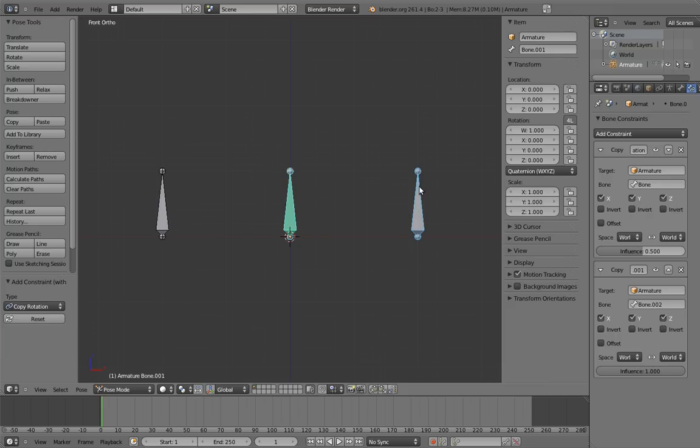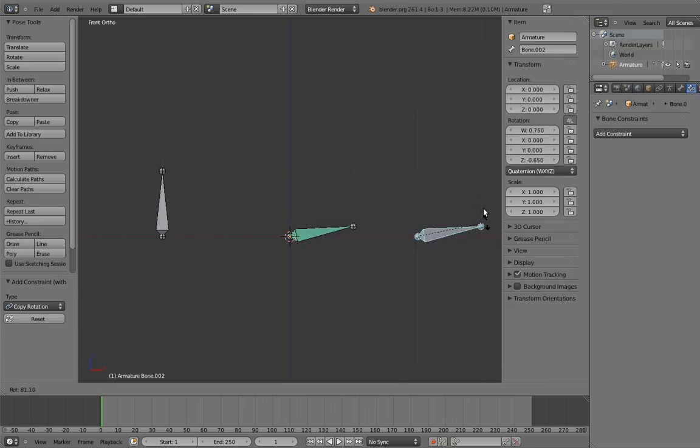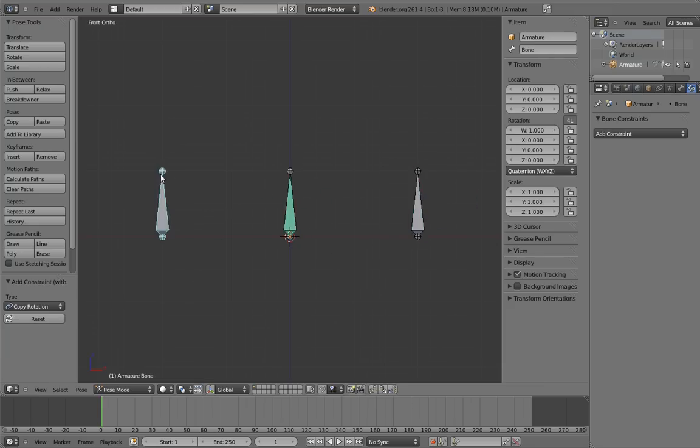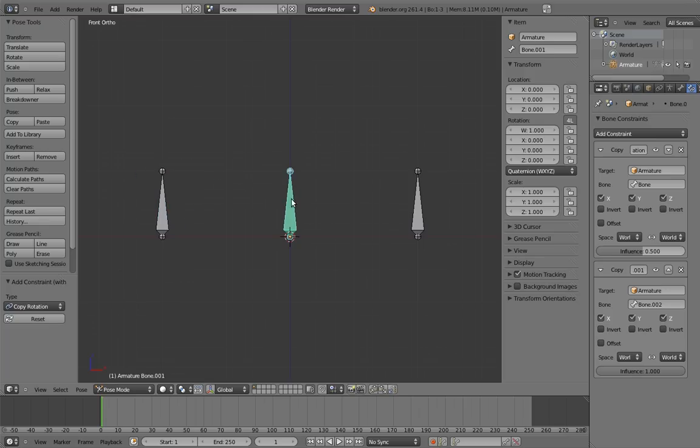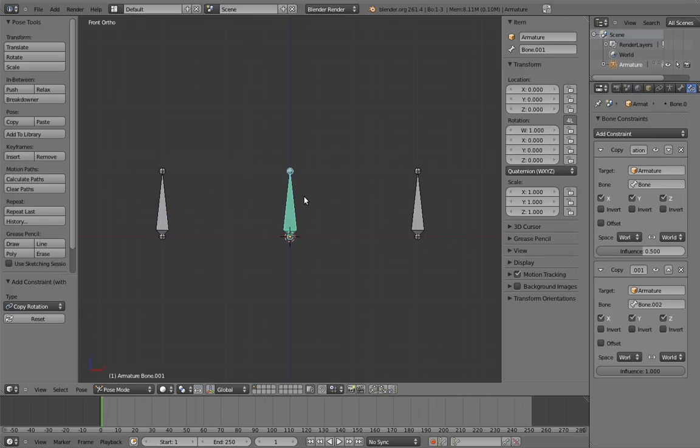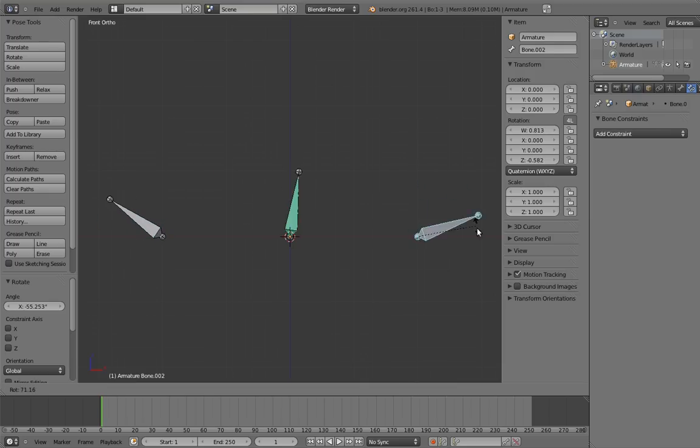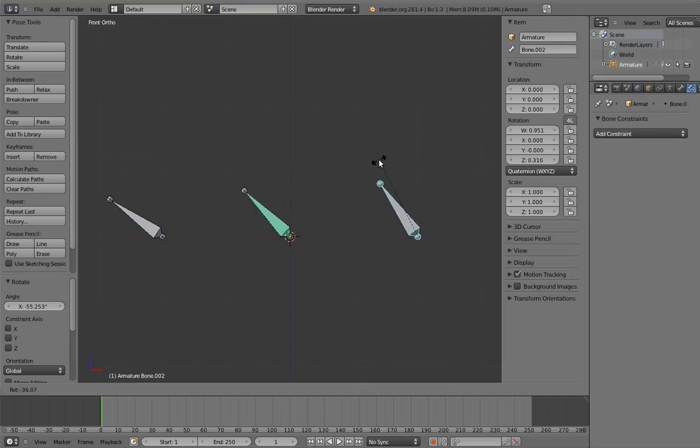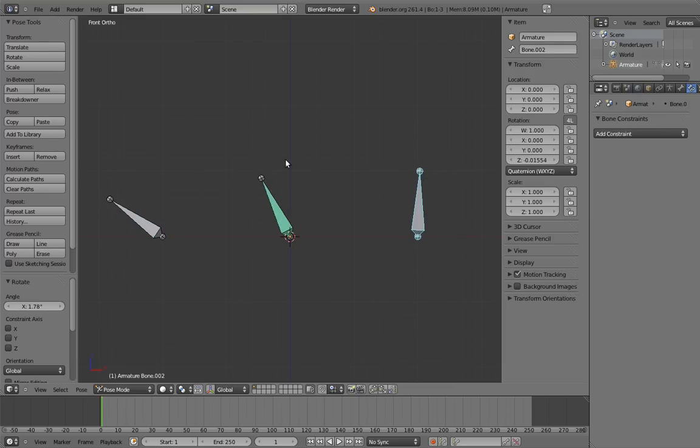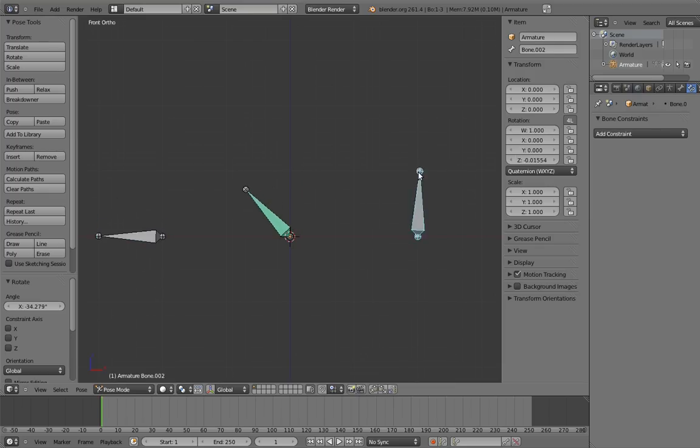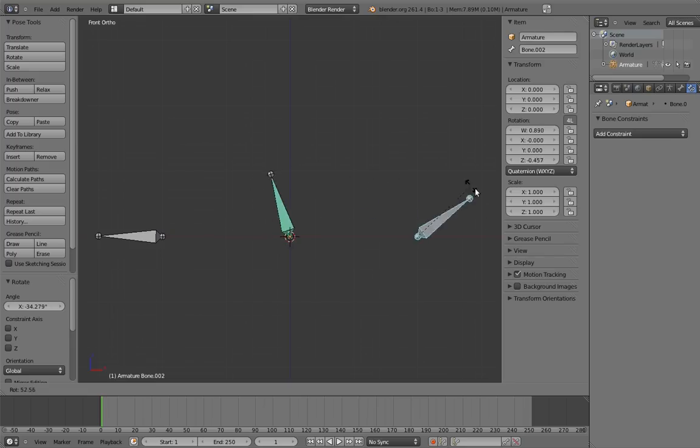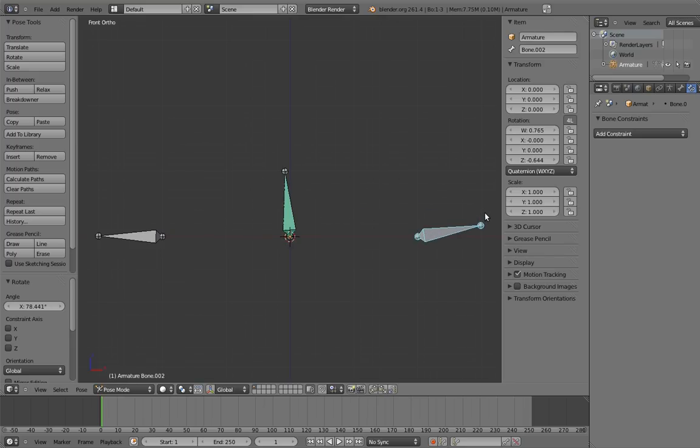So as things are right now, the first constraint makes the bone copy the rotation of this bone halfway, and then the second constraint makes it copy the rotation of this bone completely. In other words, right now the second constraint is completely overwriting the first, because the second constraint has full influence and is placed later in the constraint stack. But let's try changing this. Set the first constraint to full influence, and set the second constraint to half influence. Now if we rotate the bones, the constrained bone stays exactly halfway between the rotation of both. This is because the first constraint puts the bone in the same rotation as our first bone, and the second constraint then rotates it halfway towards our third bone.